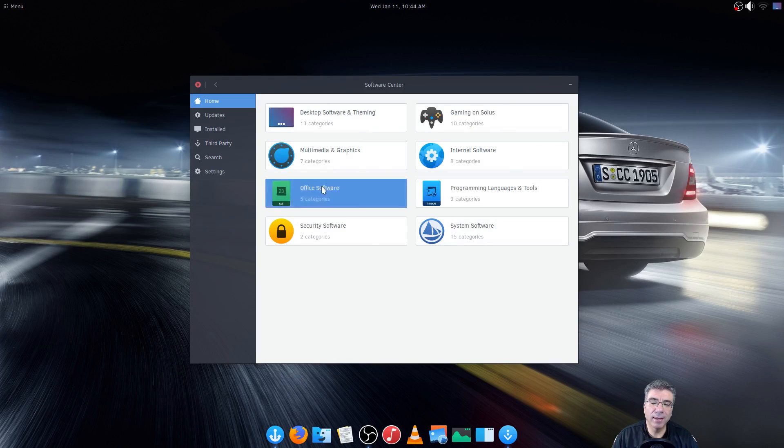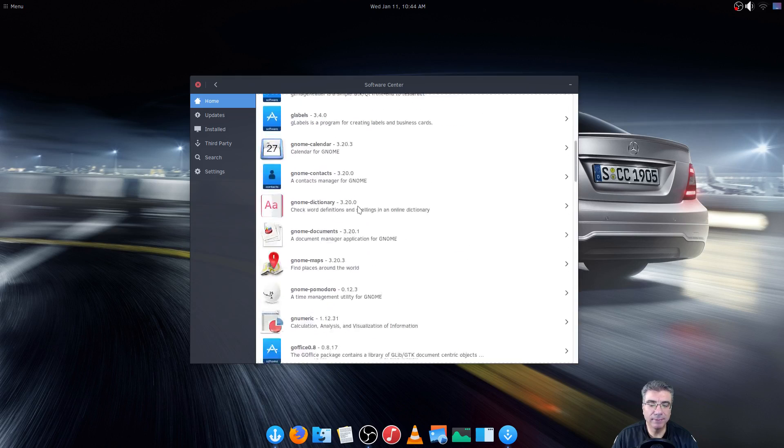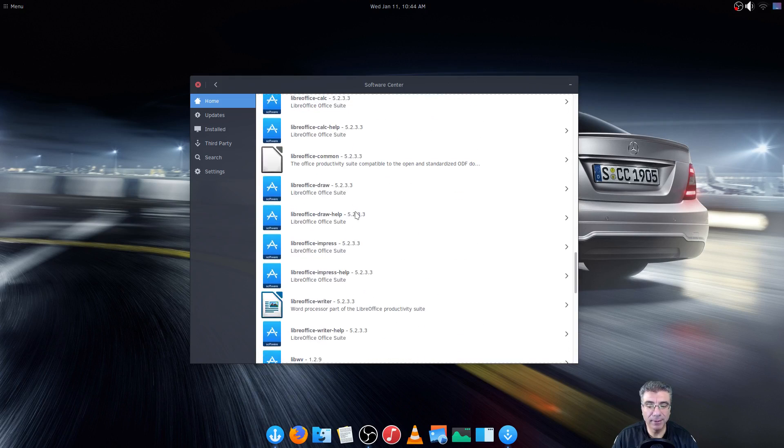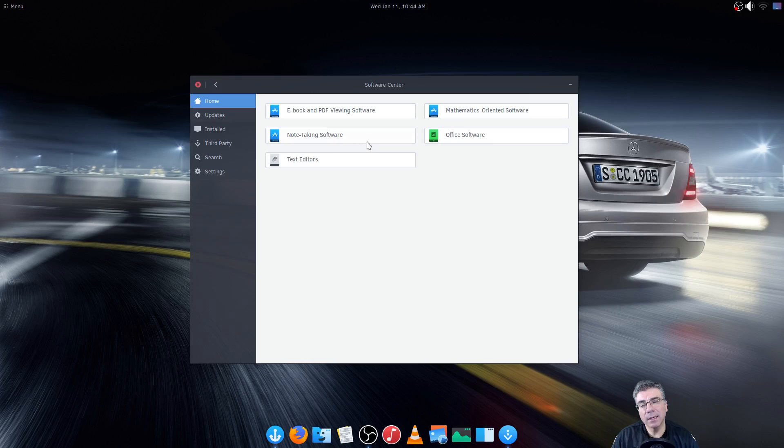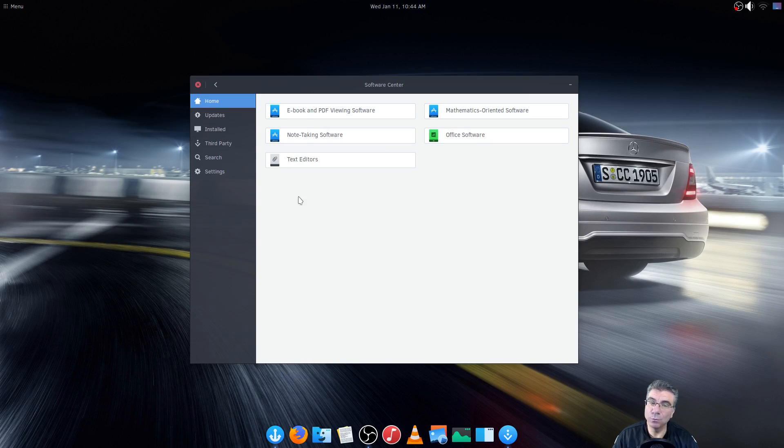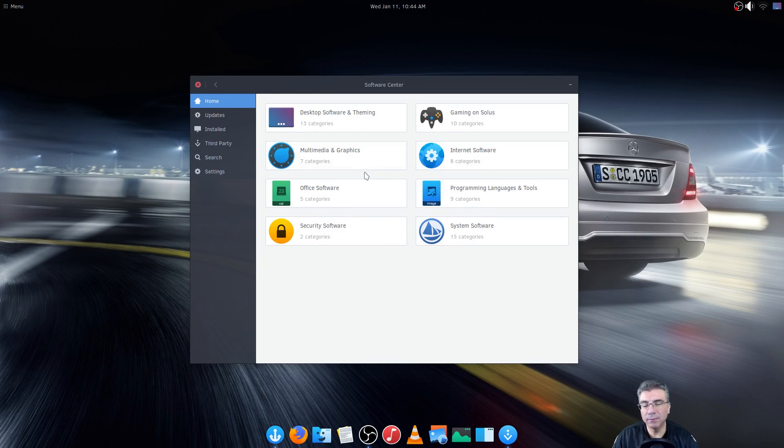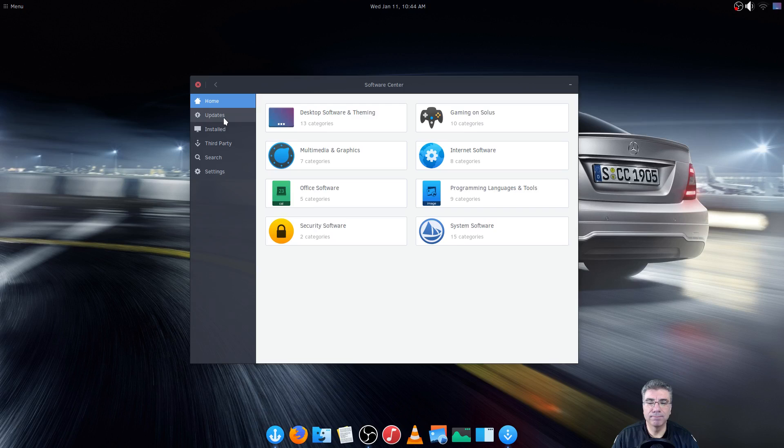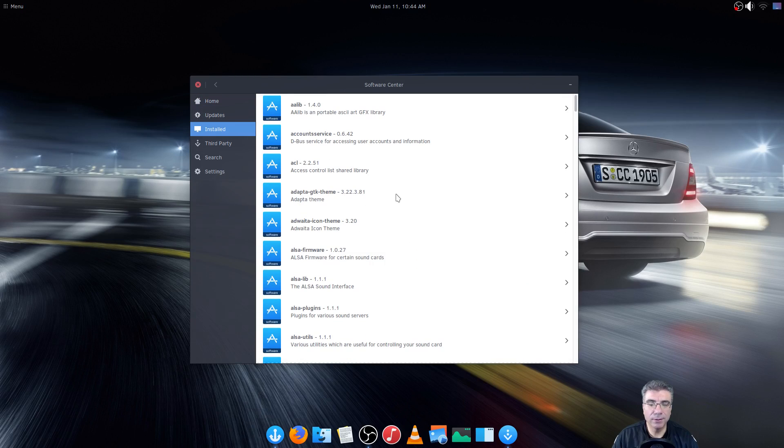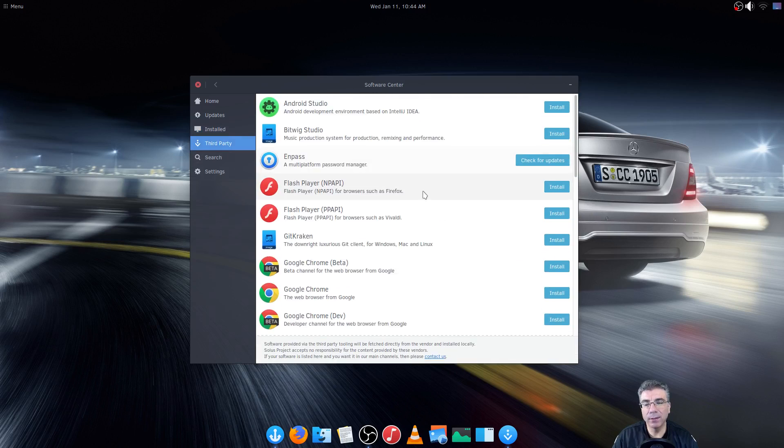You have the office software, you have pretty much everything you need. LibreOffice you can install but actually I installed WPS to try that out to see how that is gonna work. Like I said I'm not gonna go through all the software but know that there is a pretty good amount of software in here already and it installs in seconds. Here you have updates, here is your list of installed software and we come to the third party software.